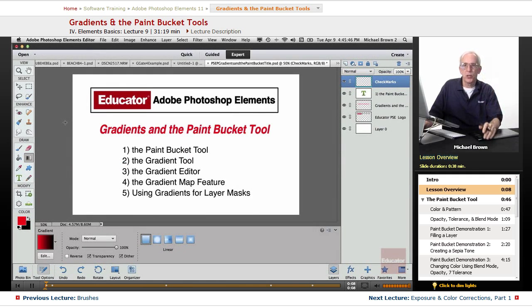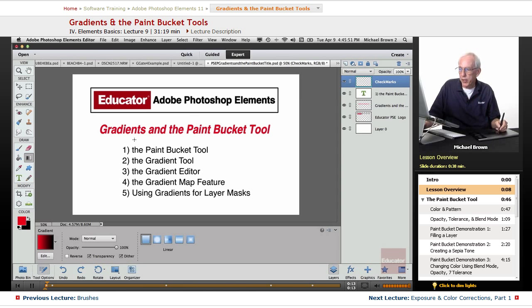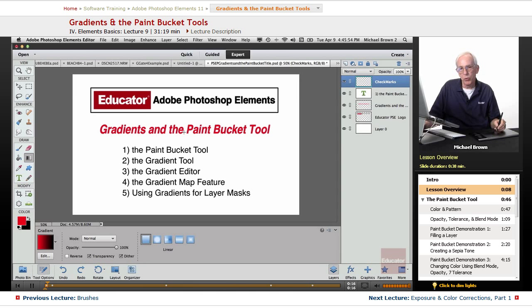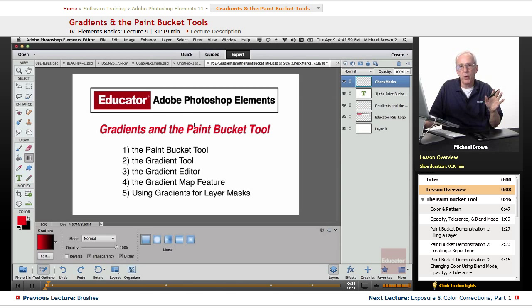In this lesson, we're going to talk about two tools that we haven't discussed prior to this, and they are the gradient tool and the paint bucket tool, somewhat similar, laying down colors for various reasons.